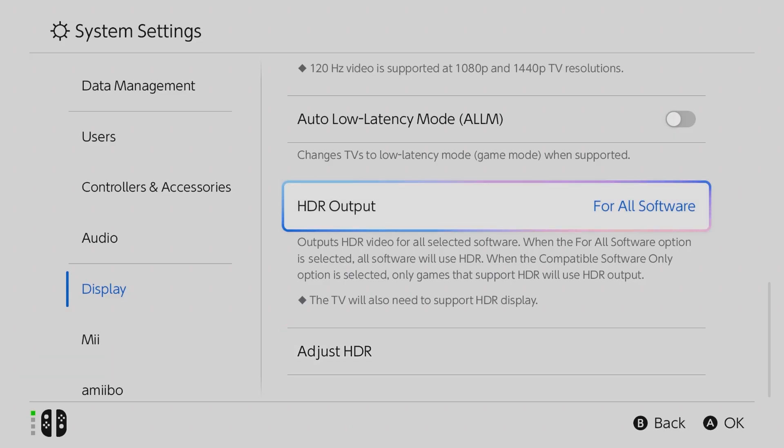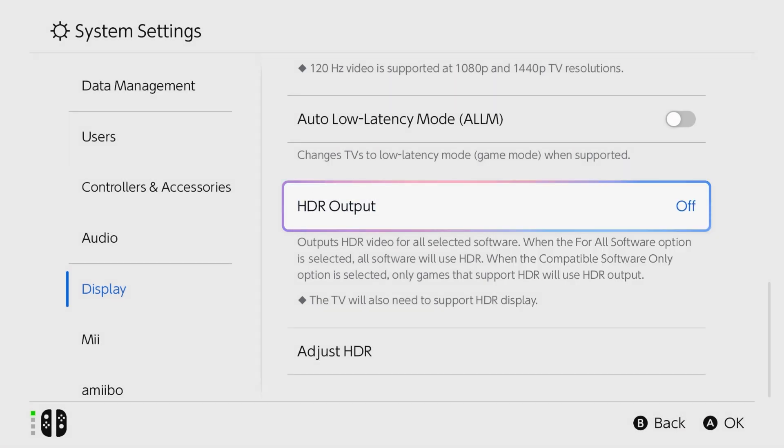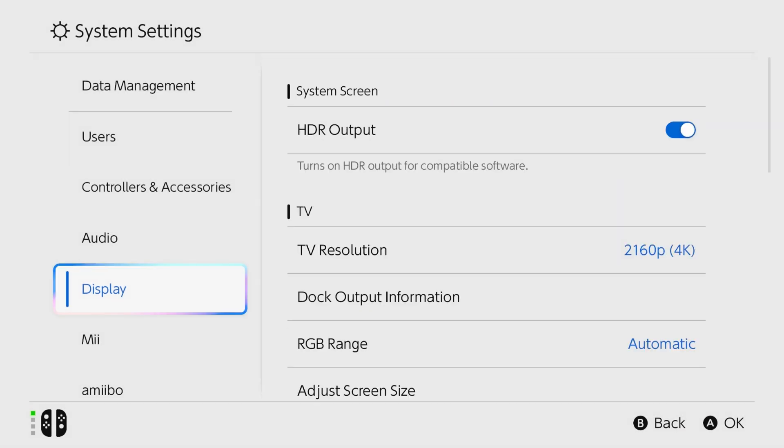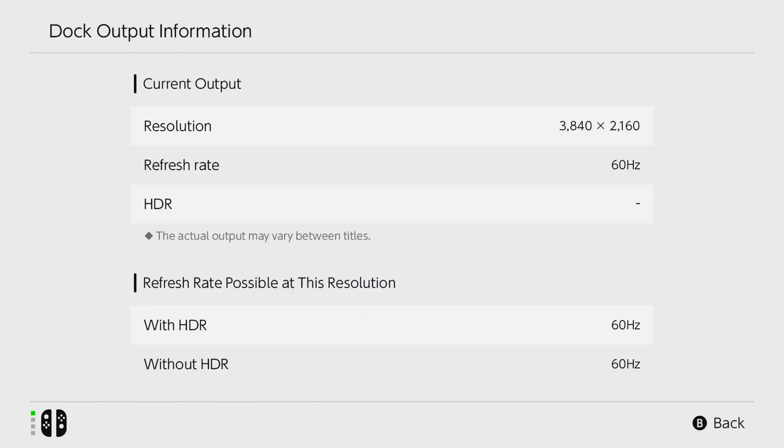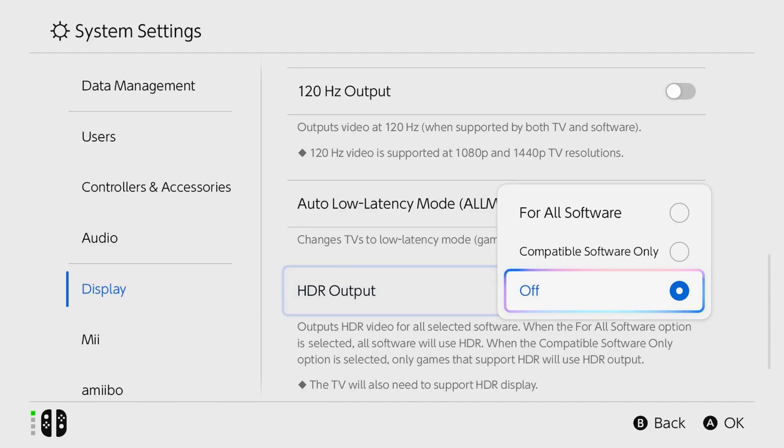If color issues persist, try turning off HDR output to see if that resolves the problem. If your monitor does not support HDR, turn off HDR output on the Nintendo Switch 2.